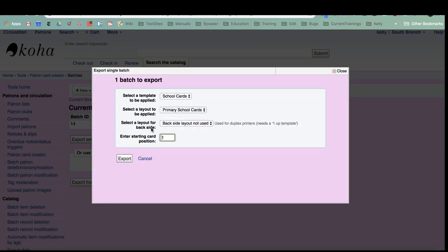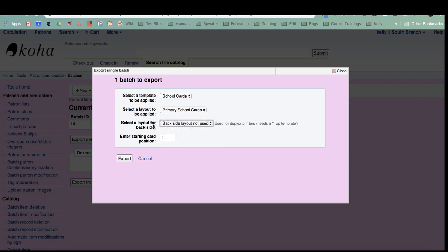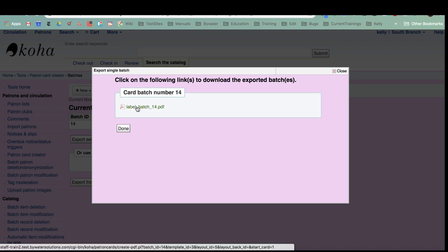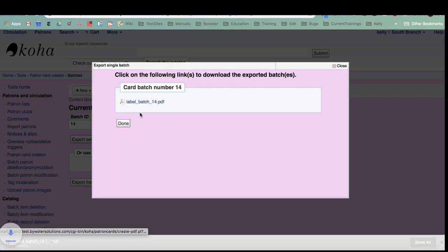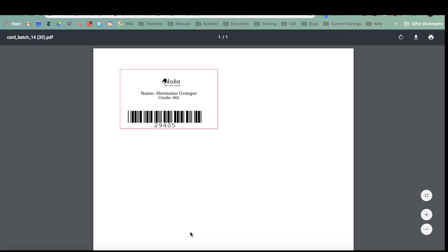Just like in the label creator, you're going to choose your layout, you're going to choose your template, you're going to choose if it's the back side or the front side. I only have one template set up, but I do have two layouts. So we're going to start with this primary school card, and I don't have a layout set up for the back side, so I'm going to leave that there. Where I want to start my cards on the page, I'm going to put that one position, and I'm going to hit export. I have the ability to open this up in a PDF, so I'm just going to click PDF and you can see it popped up down here depending on how your browser works.